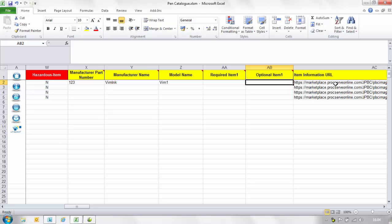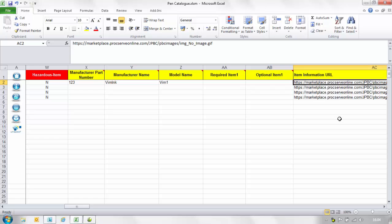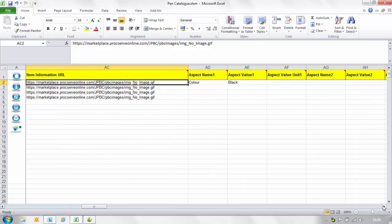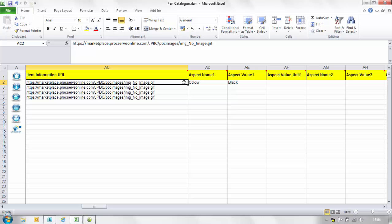In the item information URL column insert a hyperlink to a website that provides further information about the item. The URL should be prefixed with http colon forward slash forward slash and is not case sensitive. The buyer will see the hyperlink labelled additional information and when clicked on this webpage will open up in a new webpage.